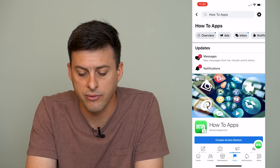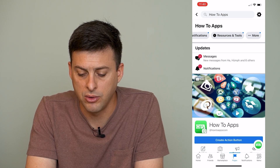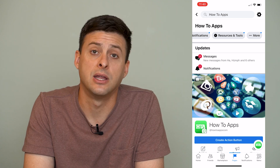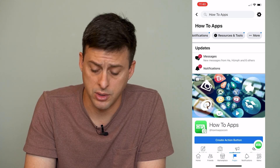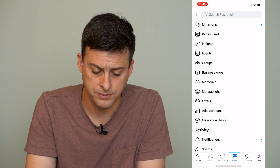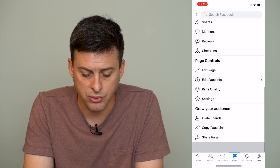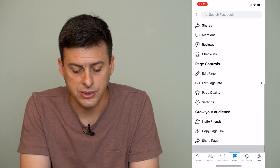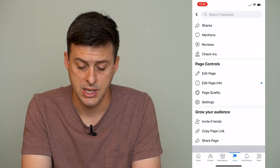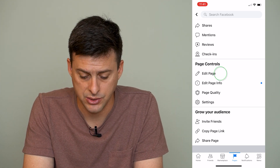At the very top here you can see Overview, Ads, Inbox. I'll scroll over on that until I find More, and tap on More there. Once you're there, scroll down until you see Page Controls, and tap on Edit Page.